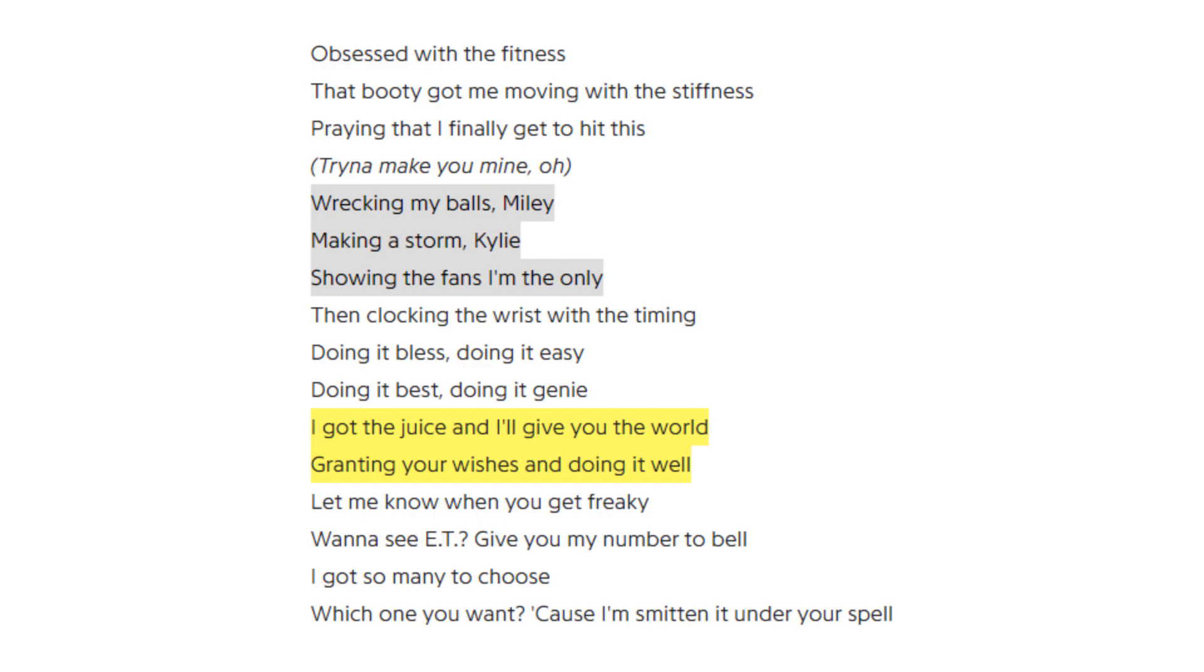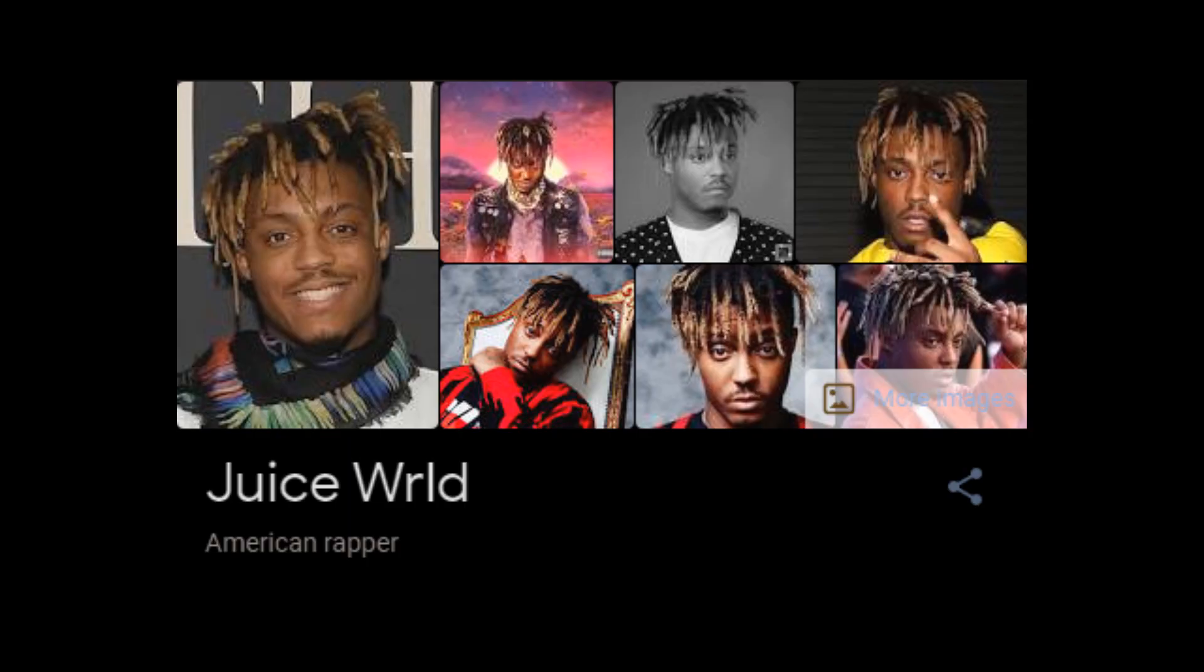Juice WRLD is a rapper that died on December the 8th 2019. He had a seizure when he went on to an airline or something like that. I'll play the clip right now.